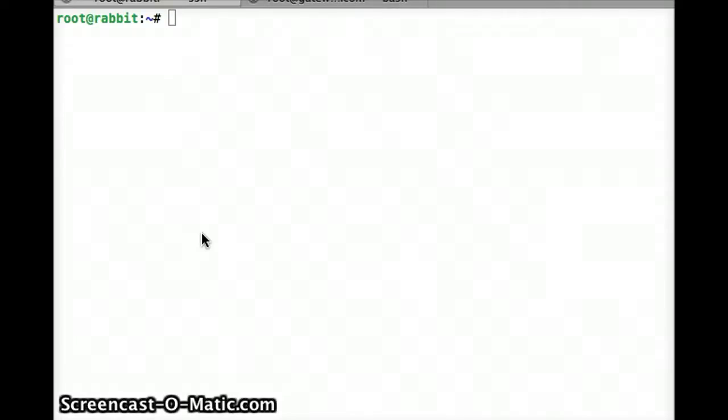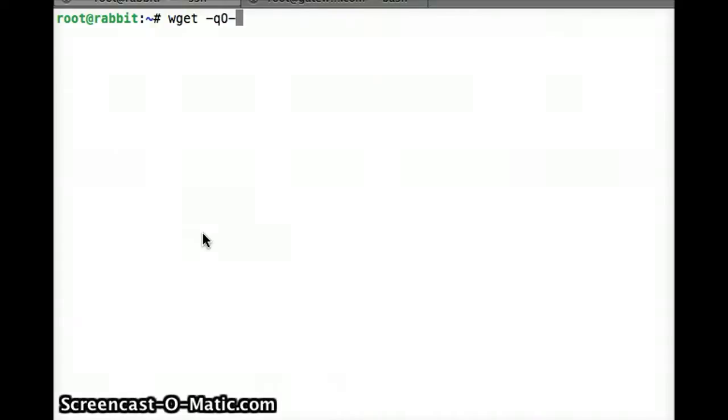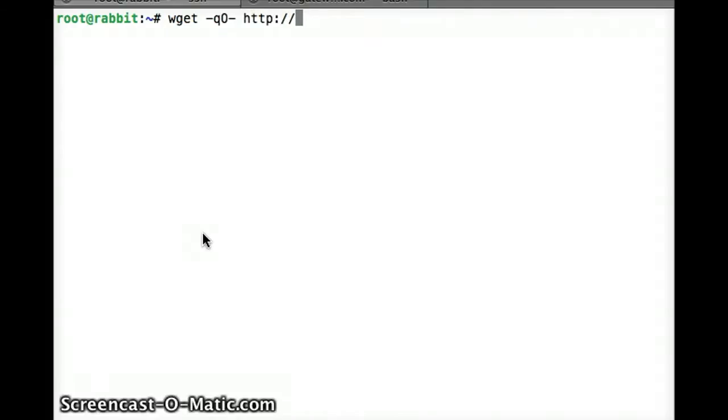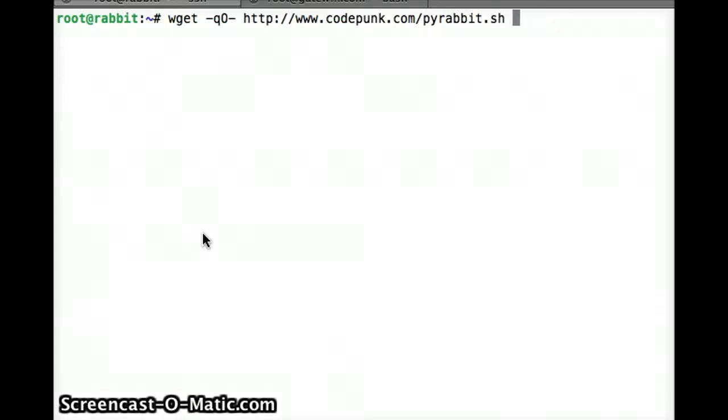So we type wget -qO- http://www.codepunk.com/pyrabbit.sh and we're going to pipe that to bash.